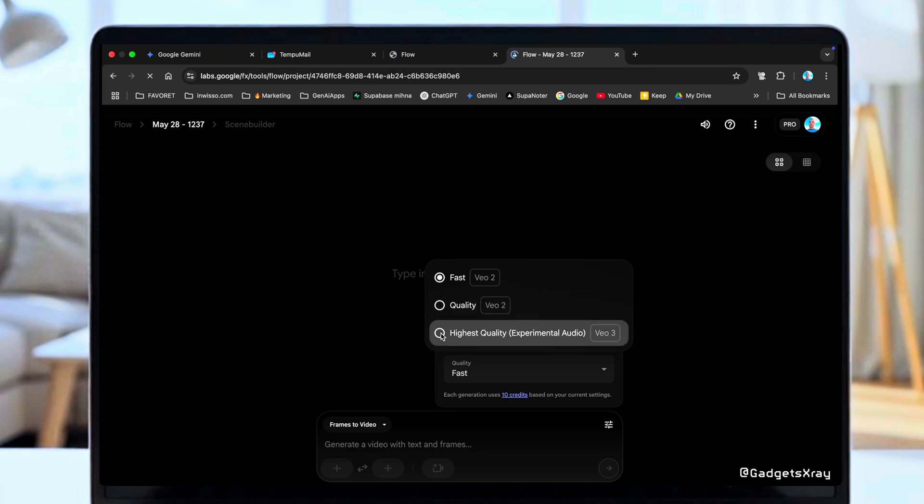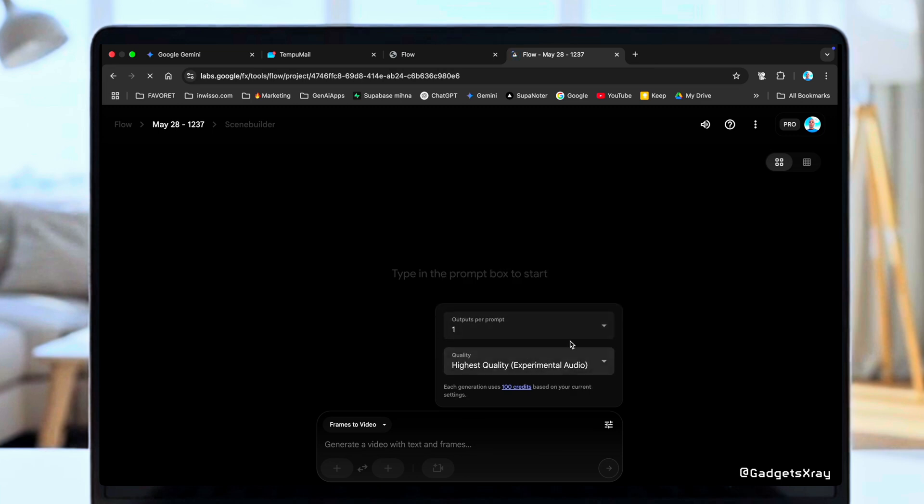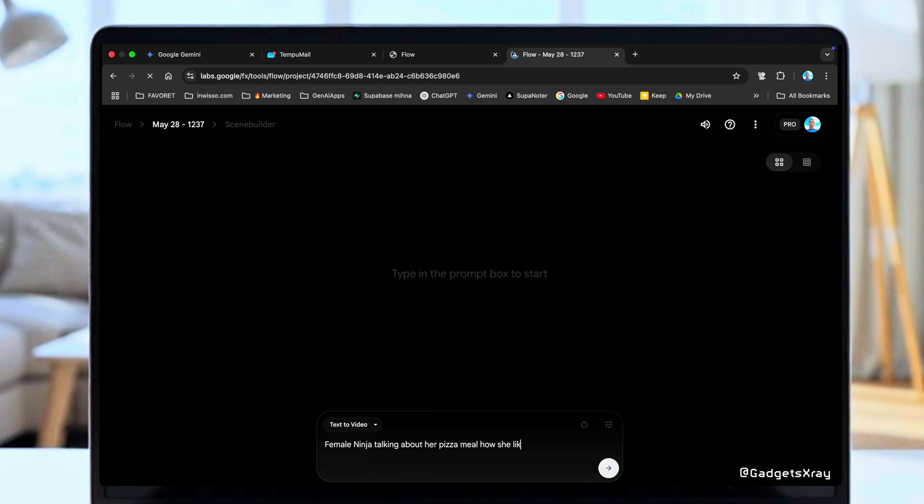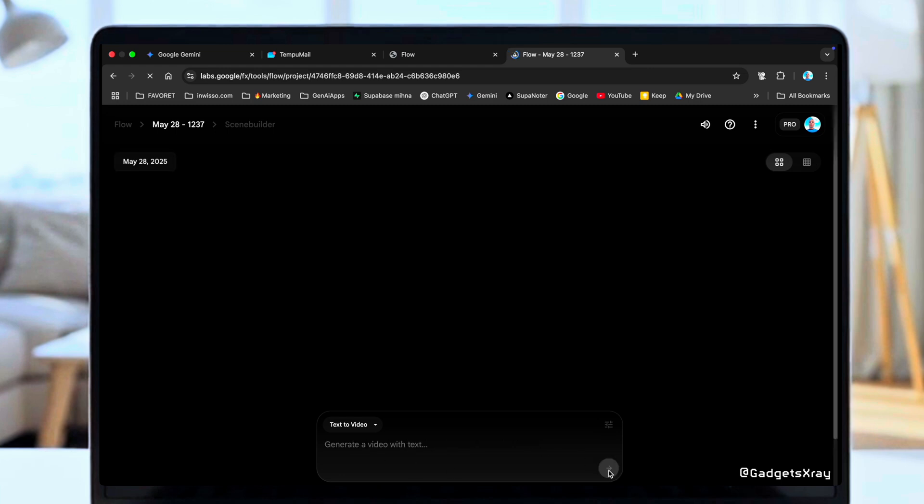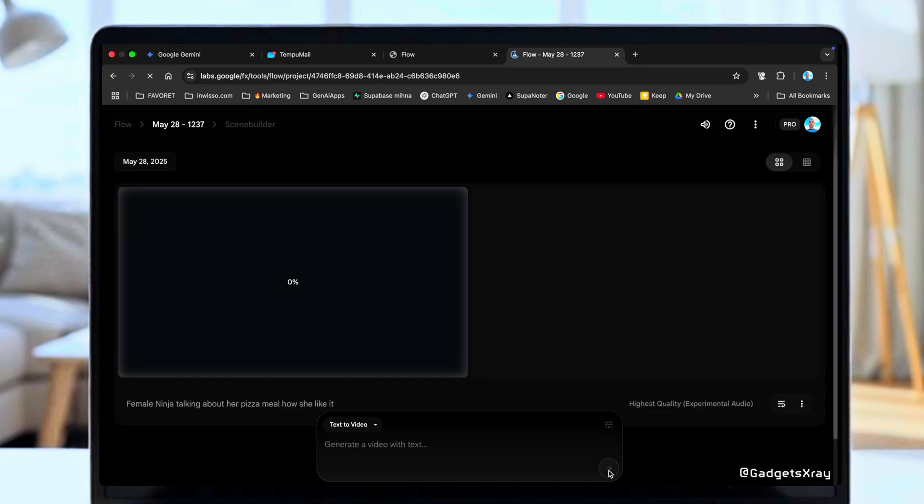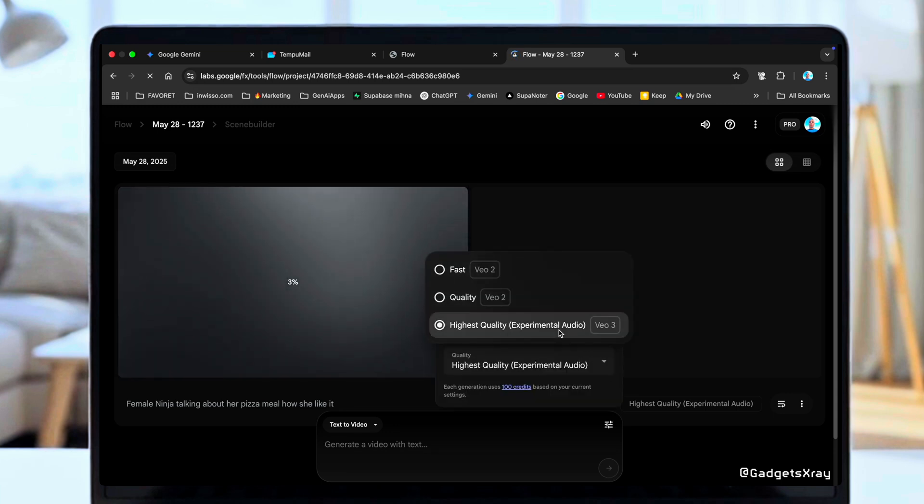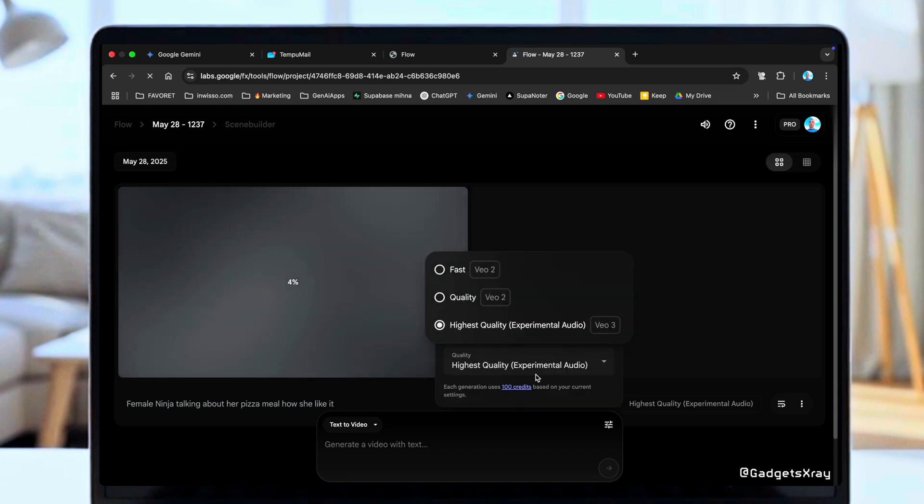Awesome, VEO3 is selected, which means we now have audio. Let's test it out. I'll try a prompt like, a female ninja talking about how much she likes her pizza. One thing to keep in mind is that VEO3 uses more credits. A generation will cost you 100 credits.